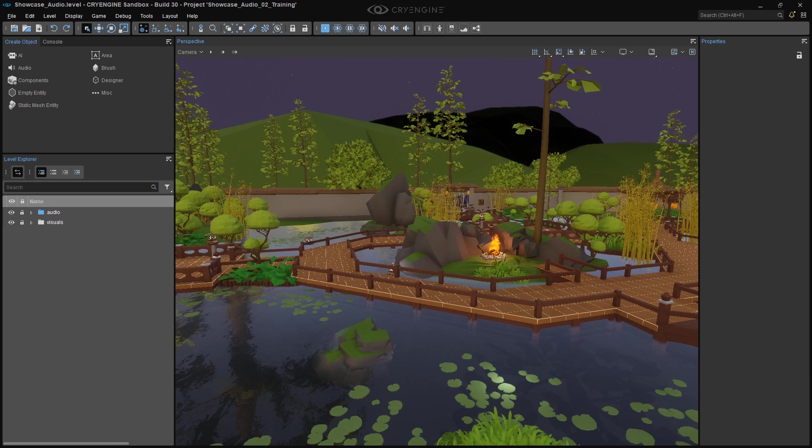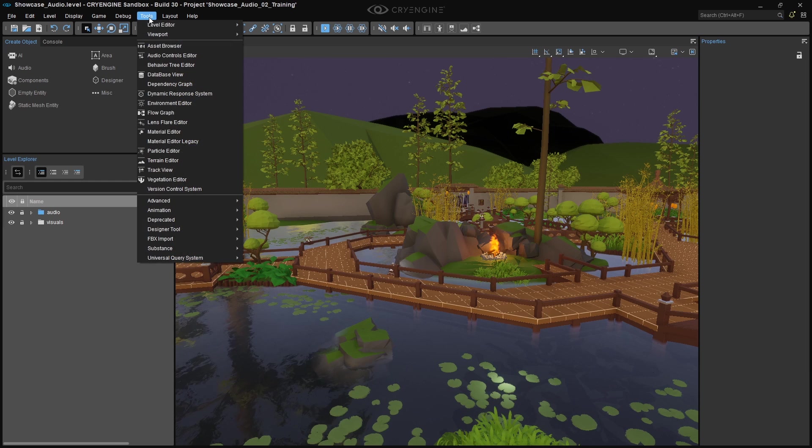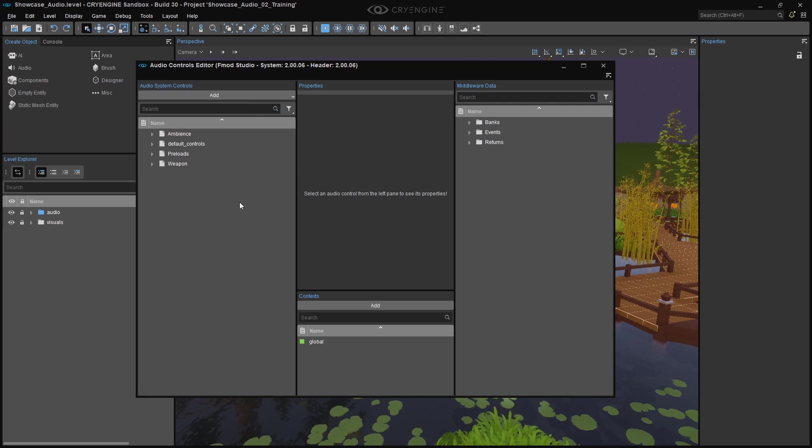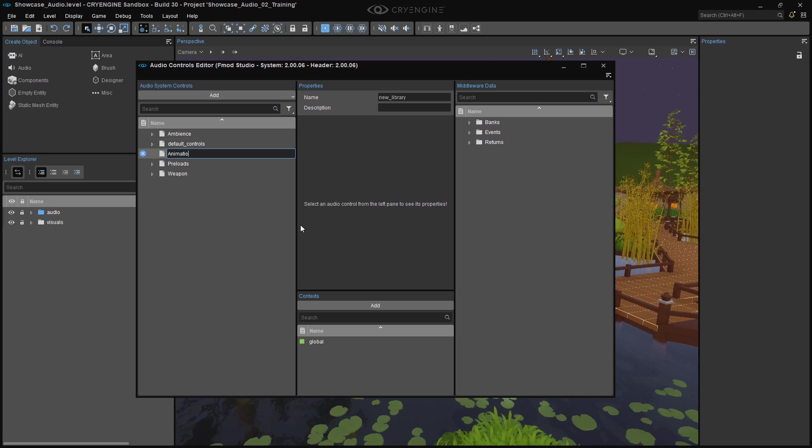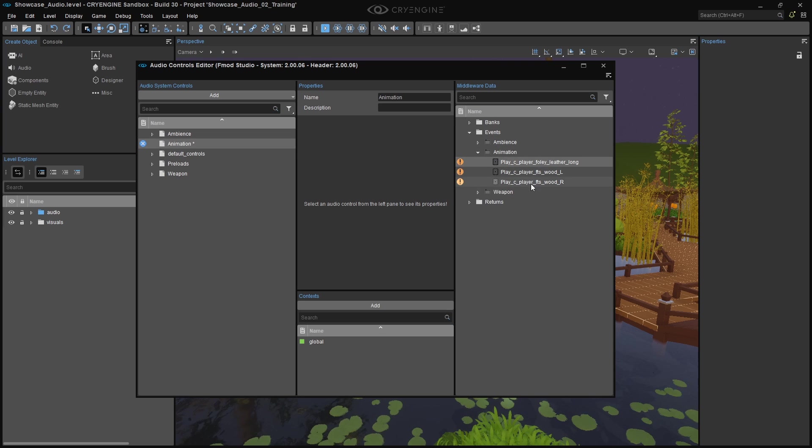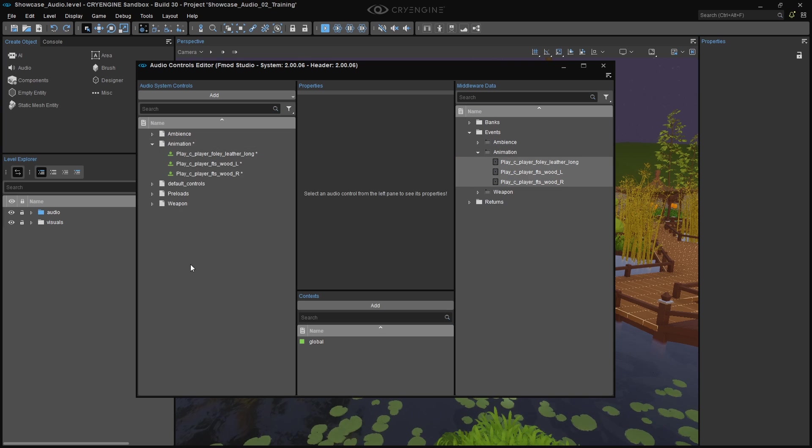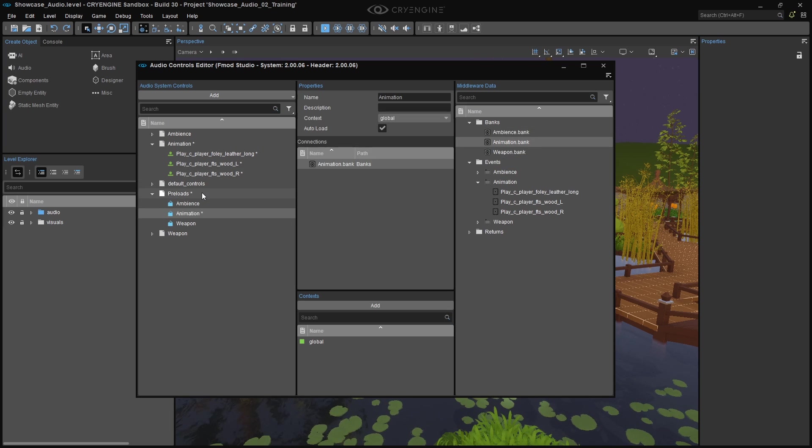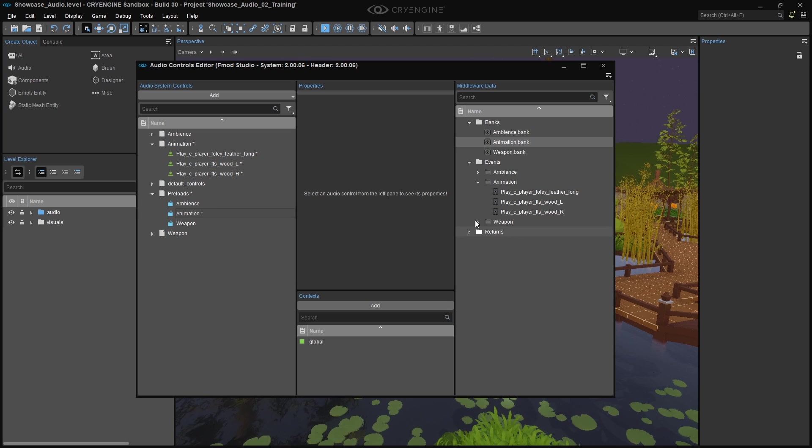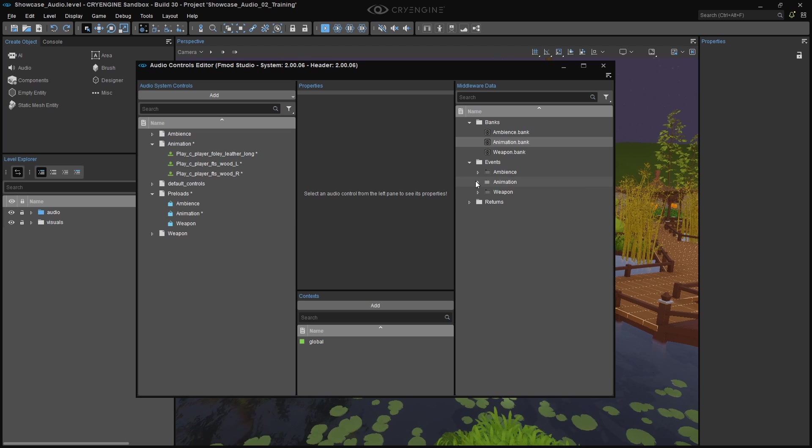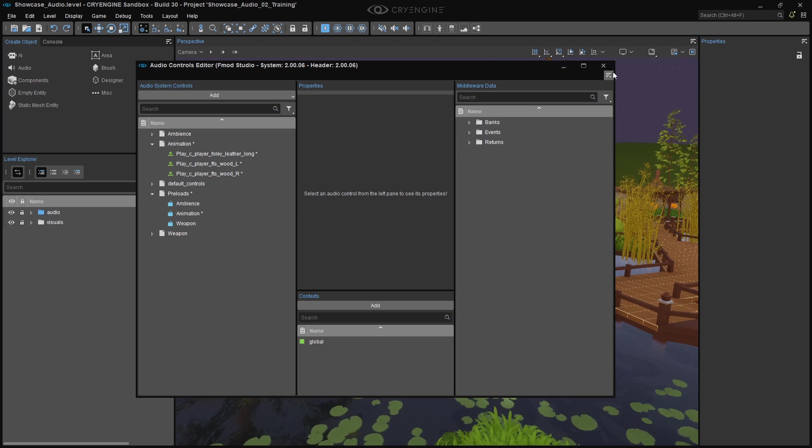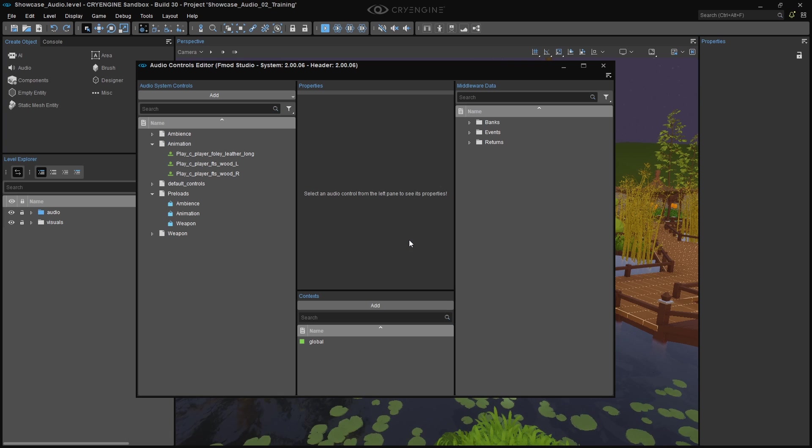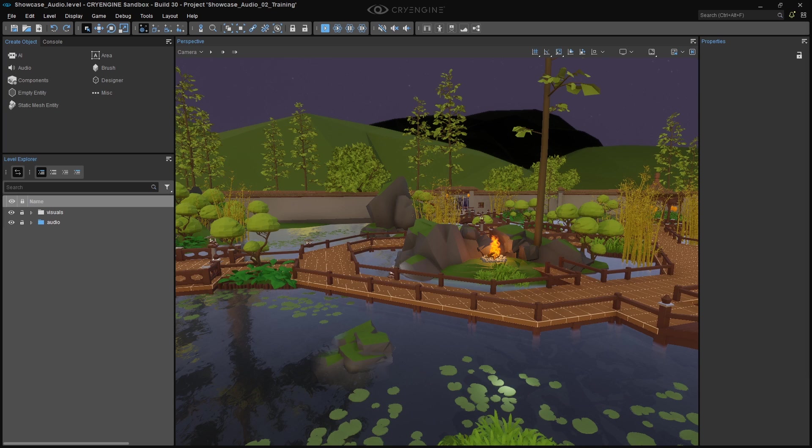In CryEngine, open the Audio Controls Editor, which is right there in the Tools menu, to complete our audio setup. Create a new library called Animation, and add the FMOD events to this library. Add the Animation sound bank to the G underscore preloads library. In case the FMOD events do not show up, make sure you saved your FMOD project first. CryEngine reads all of the event information from the FMOD project files, not the sound banks. Save the audio controls, and click Yes in the pop-up window to reload the audio engine.